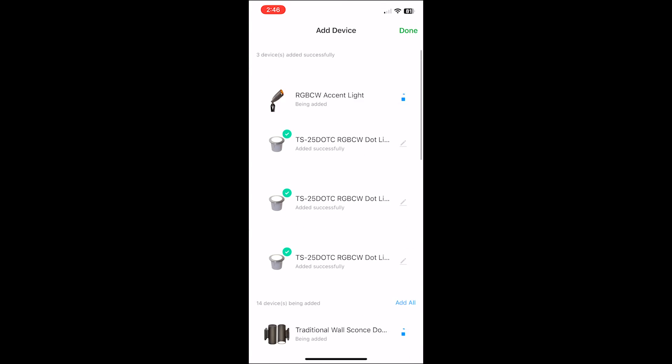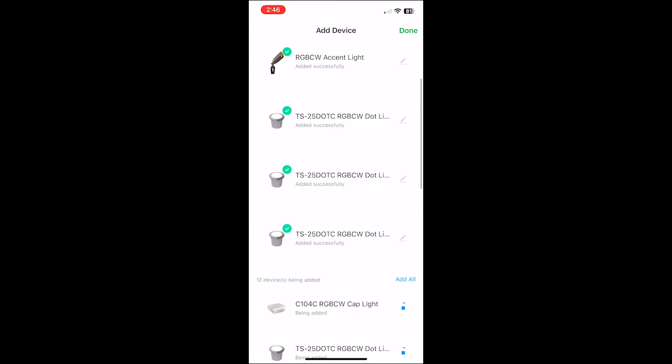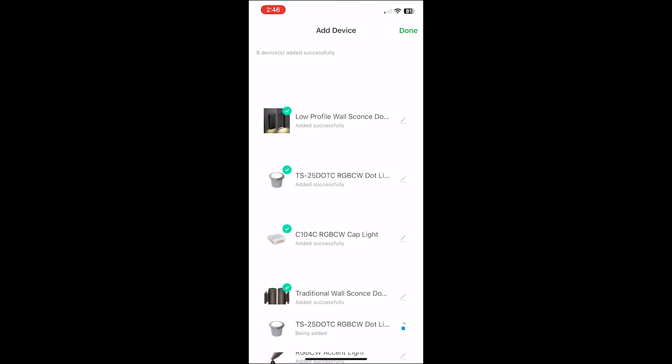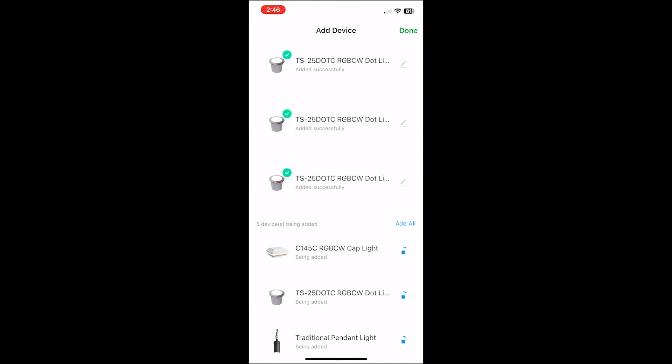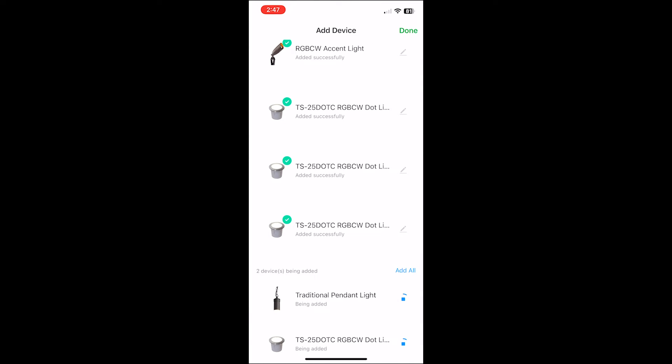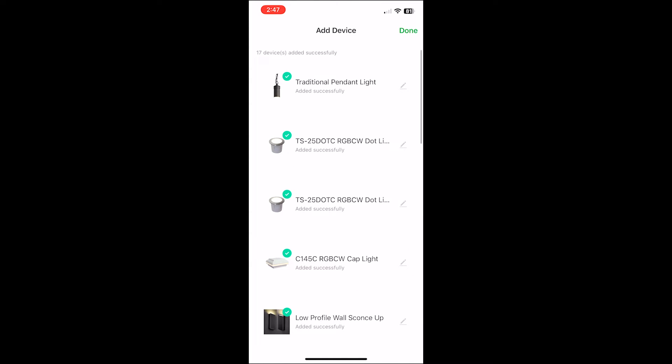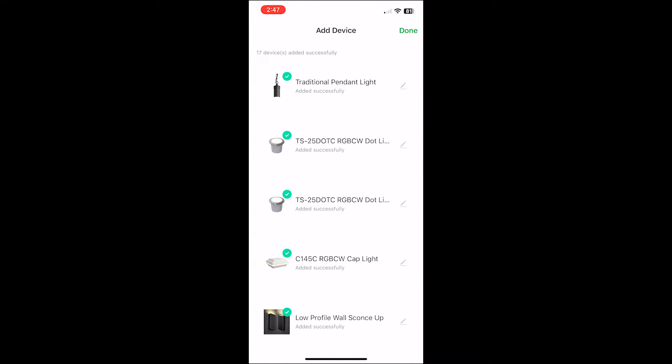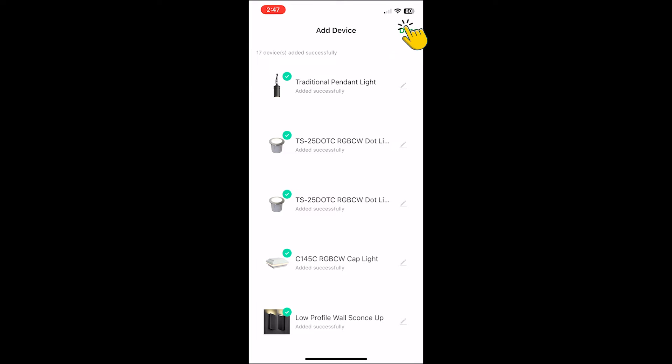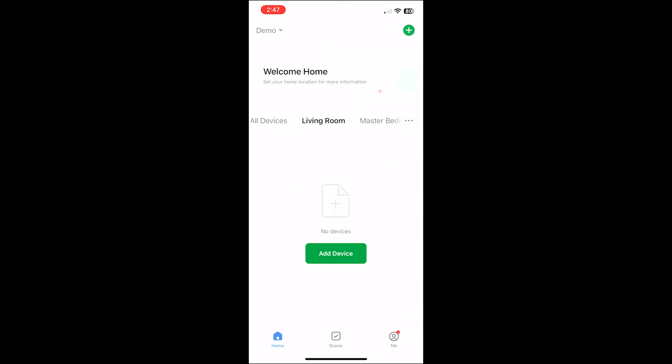You will then have to wait as the circles go around and wait for the green check marks to appear for all the devices being added. Once all the lights have a green check mark on the add device screen, select done. All the lights should now appear on your home screen.